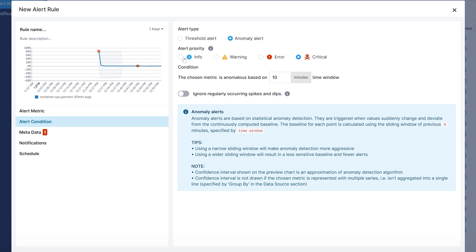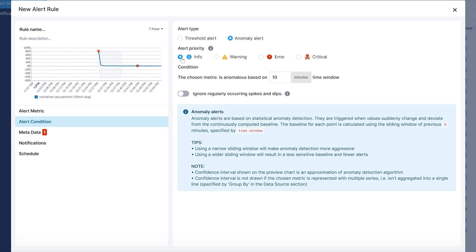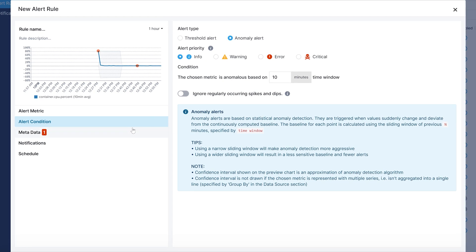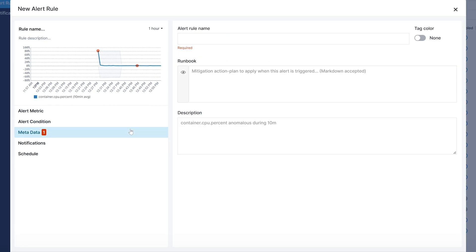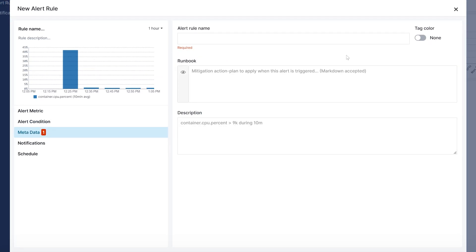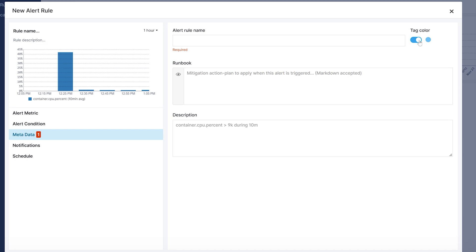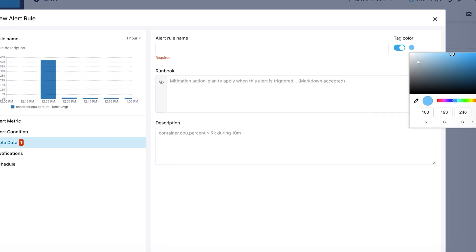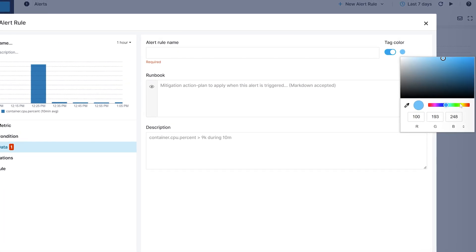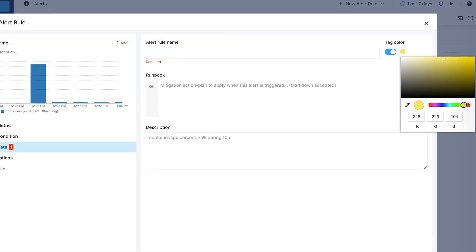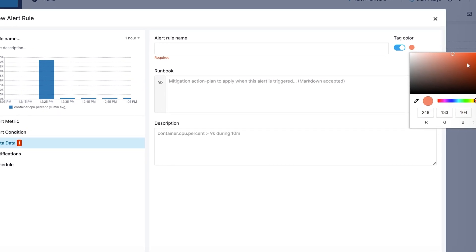Under the metadata tag, you can tag alert rules with a specific color that will appear in the events and log tables. You can also add further information such as runbook and description.